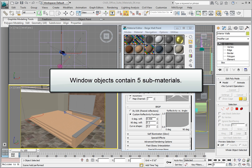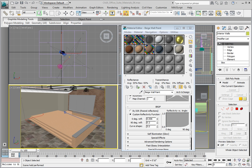Window objects contain five sub-materials. One material for the glass and four for the window frame and sash components. We are going to use a multi-subobject material in order to apply the materials correctly to the window.